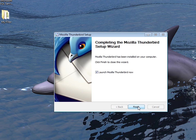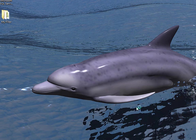All right. Once it's installed, check this little box. It says launch Mozilla Thunderbird now. Click finish.